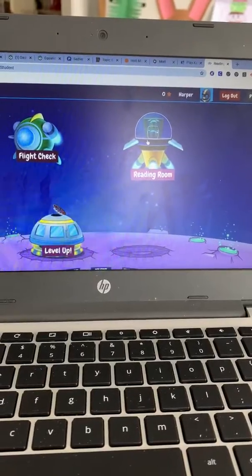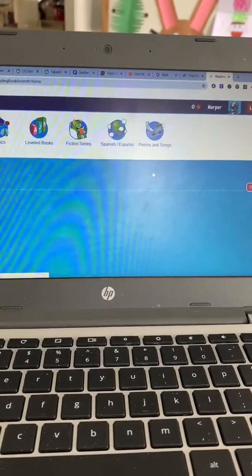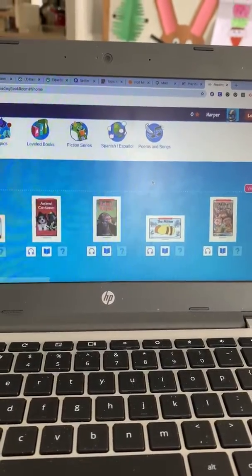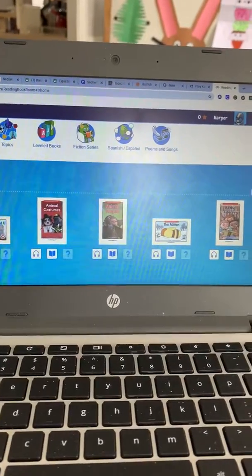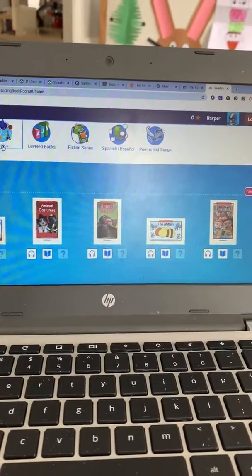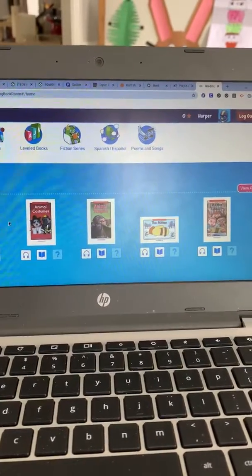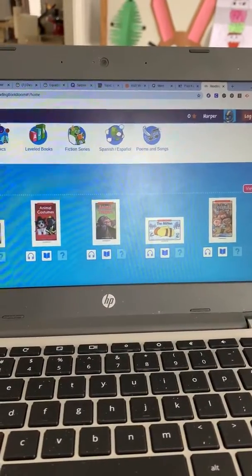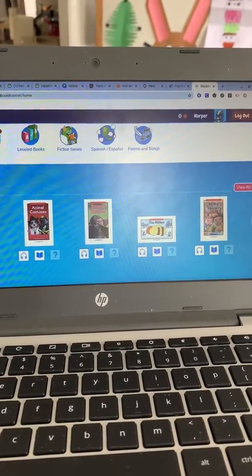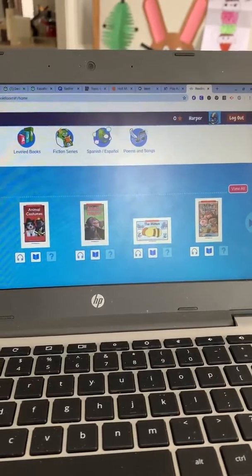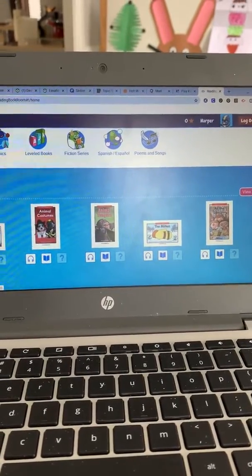Here will be the Reading Room, and this is just where it's going to show you reading books that are on the level that I have picked for you. You can choose by topic, level books, fiction, or poems. Down here you have the option of reading or listening, and I think this means that there are questions that go with it, but none of these have it.